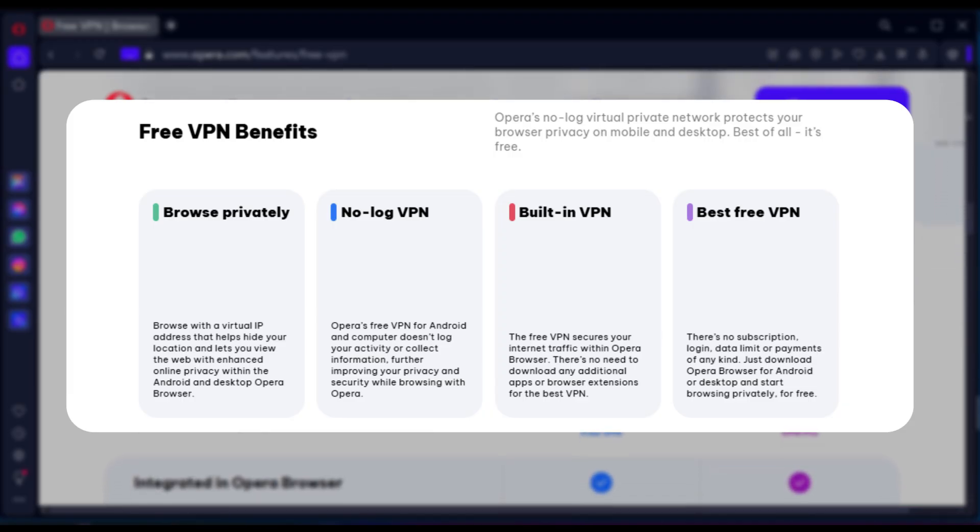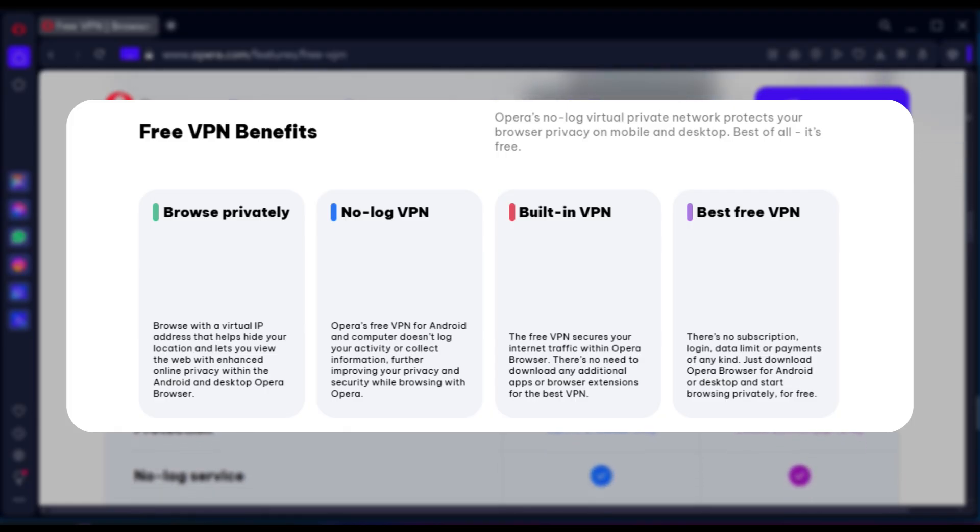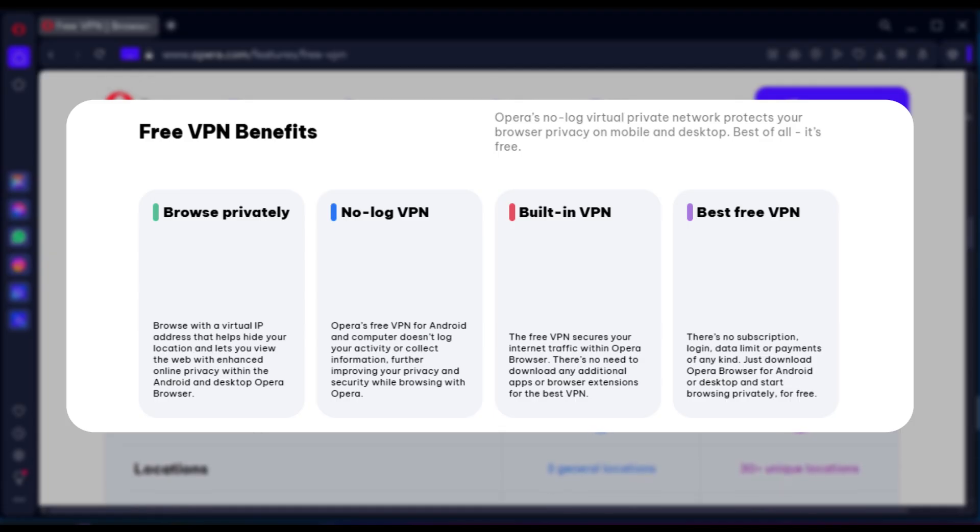It only protects traffic within the Opera browser itself. This means that if you're using other browsers, you will not come under the VPN status of the Opera browser.